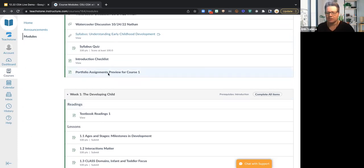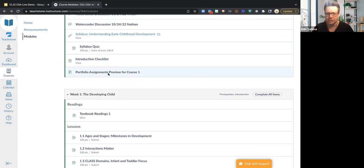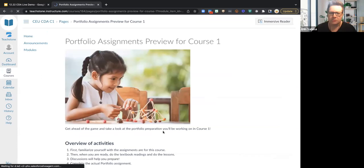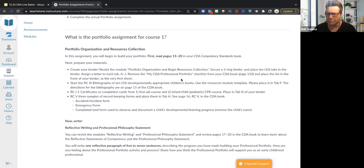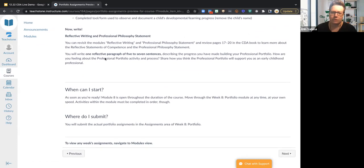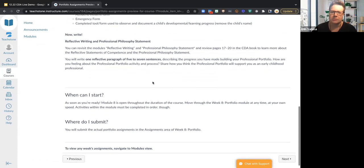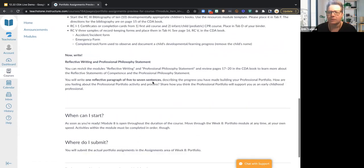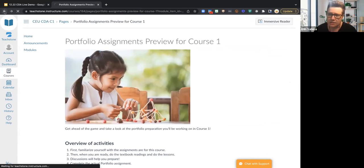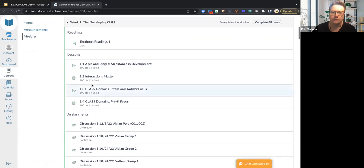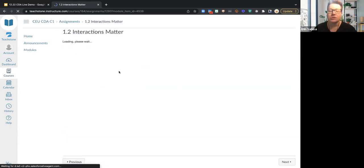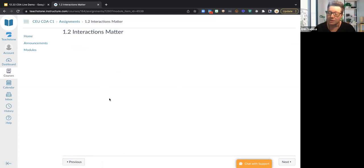We have a syllabus and portfolio assignments. It's not built into each lesson in the same way as on-demand — with the facilitated version it's embedded into the process. There are different portfolio assignments, including pages to read from your CDA competency standards book, reflective writing, and editable PDFs you can download, type directly into, and save.